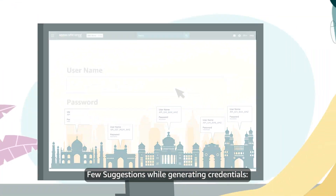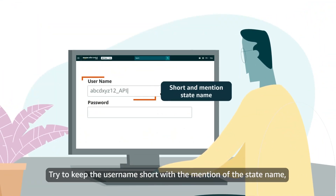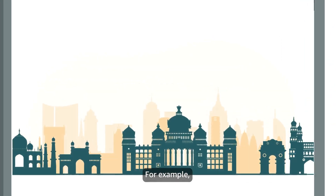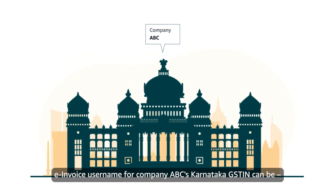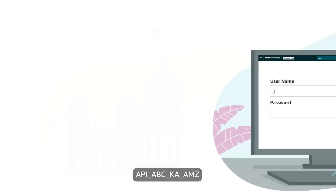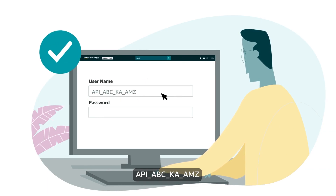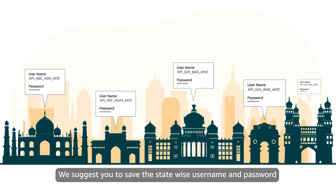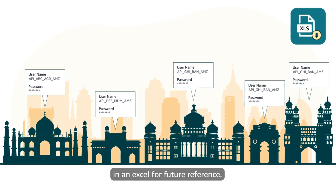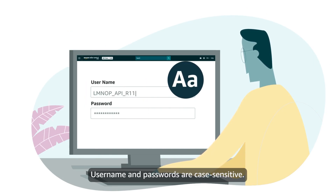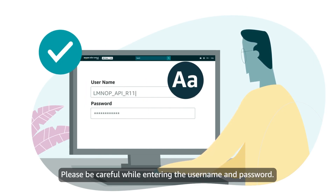A few suggestions while generating credentials: try to keep the username short with the mention of the state name, Amazon, or Cignet for easy identification. For example, the e-invoice username for company ABC's Karnataka GSTIN can be api-abc-ka-amz. We suggest you save the state-wide username and password in an Excel for future reference. Do not share the password for login to the e-invoice portal with anyone. Username and password are case-sensitive — please be careful when entering them.